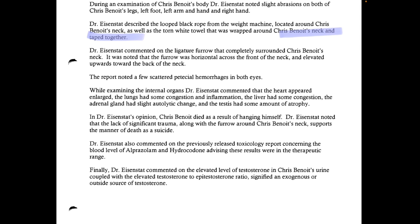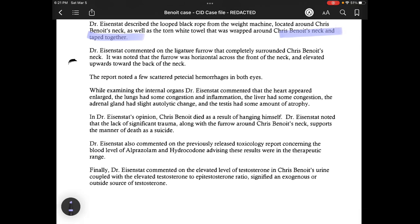Dr. Eisenstadt noted that the lack of significant trauma, along with the furrow around Chris Benoit's neck, supports the manner of death as suicide. He also commented on the previously released toxicology report concerning the blood level of alprazolam and hydrocodone, advising these results were in the therapeutic range. I commented in earlier videos that there were no drugs in Benoit's system because I saw on the toxicology report that levels were in the therapeutic range. Based on my experience working at a residential inpatient drug and alcohol rehab facility, if a medication is in your blood at a therapeutic level, that doesn't indicate a high enough level to have an intoxicating effect.